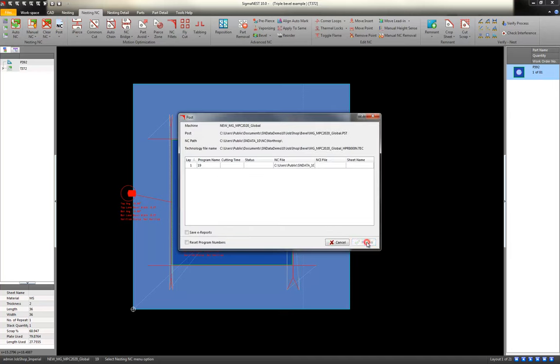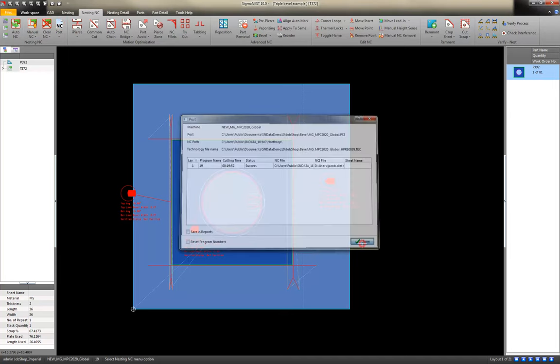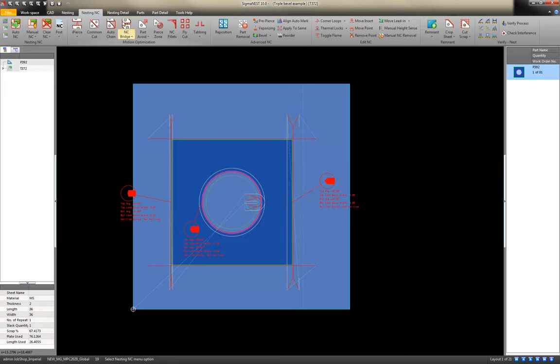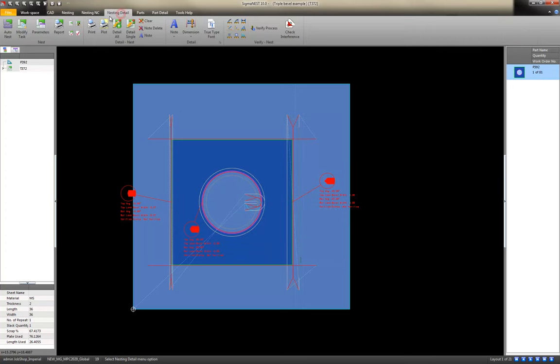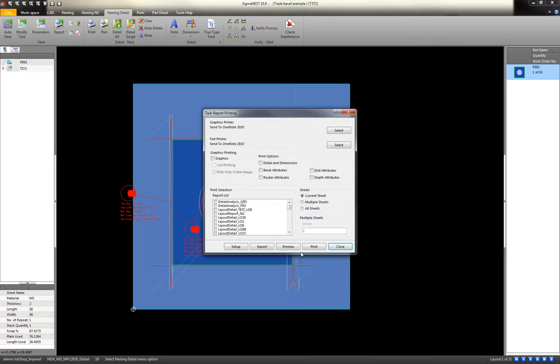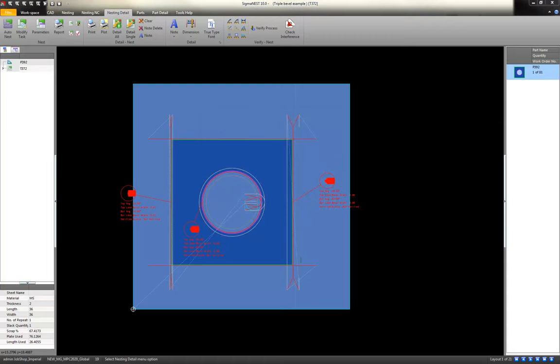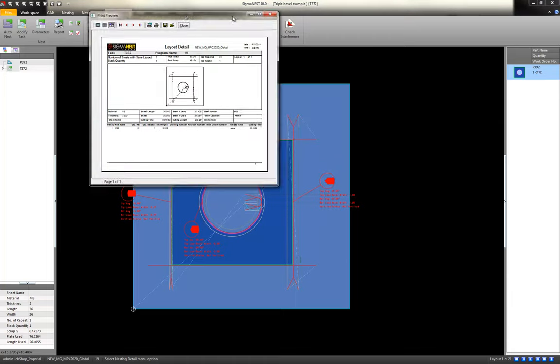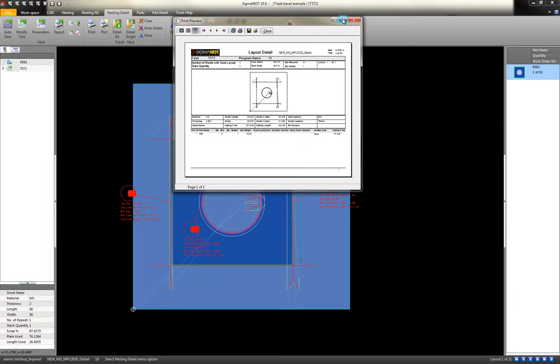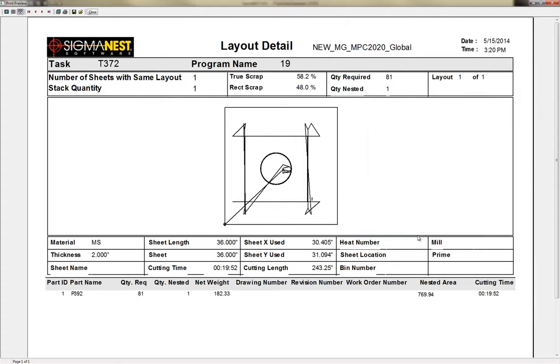And the process is the same. Post. Success. Go get your paperwork. Preview. And this time on the single-headed plasma, it's going to take 19 minutes.